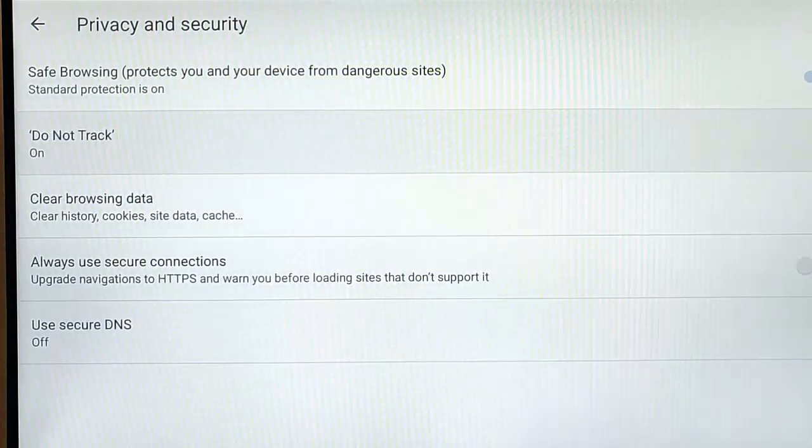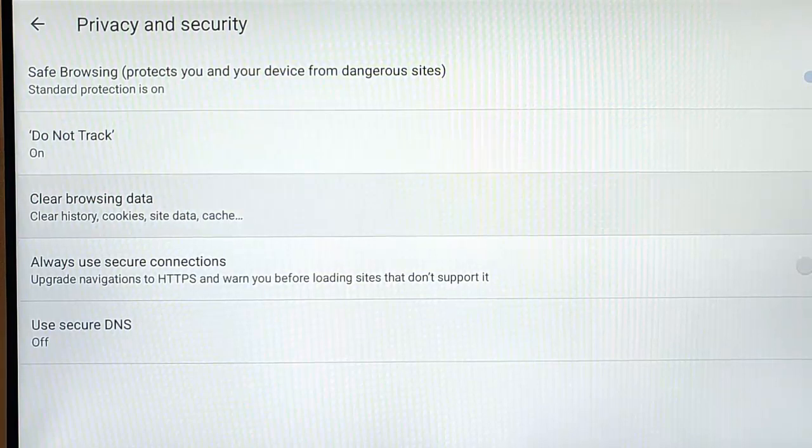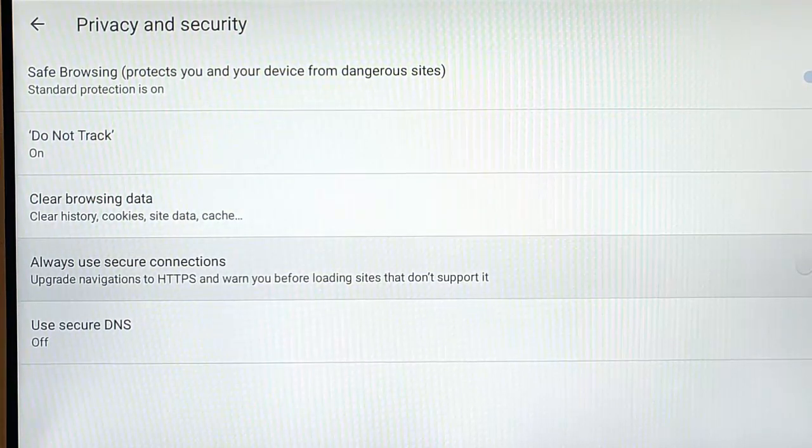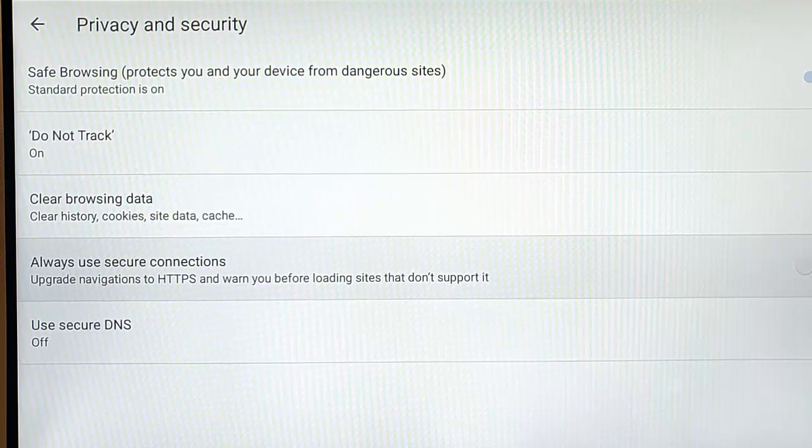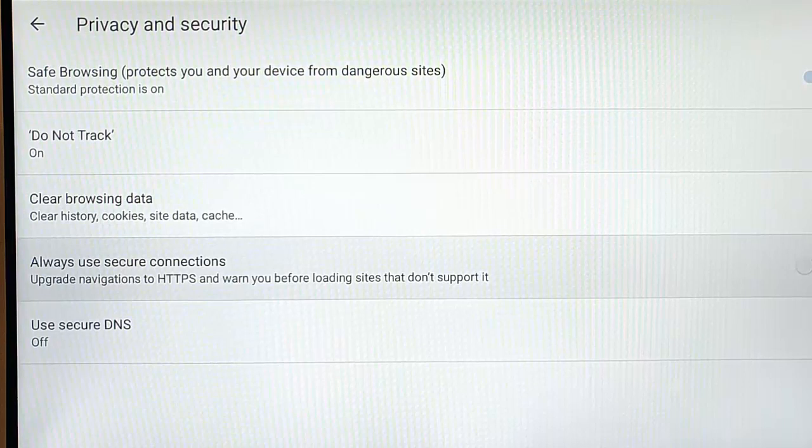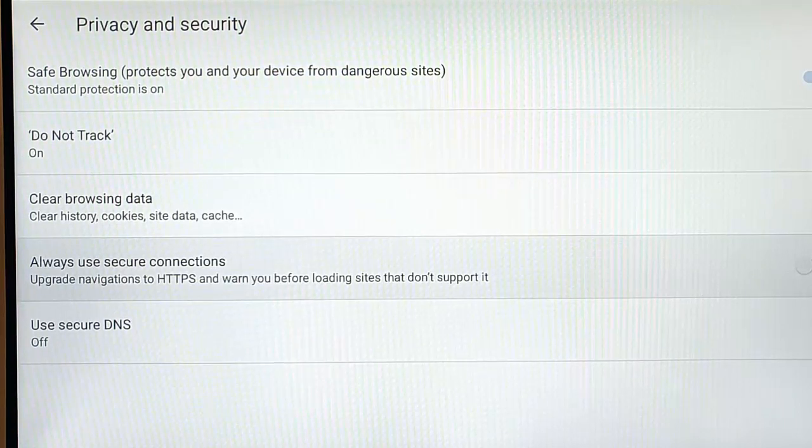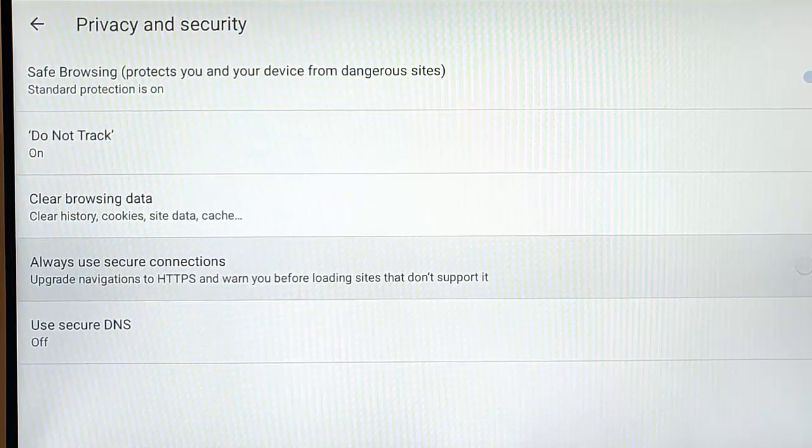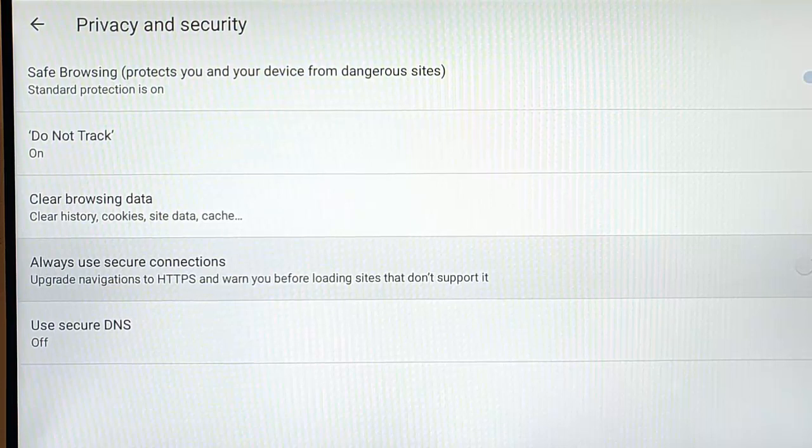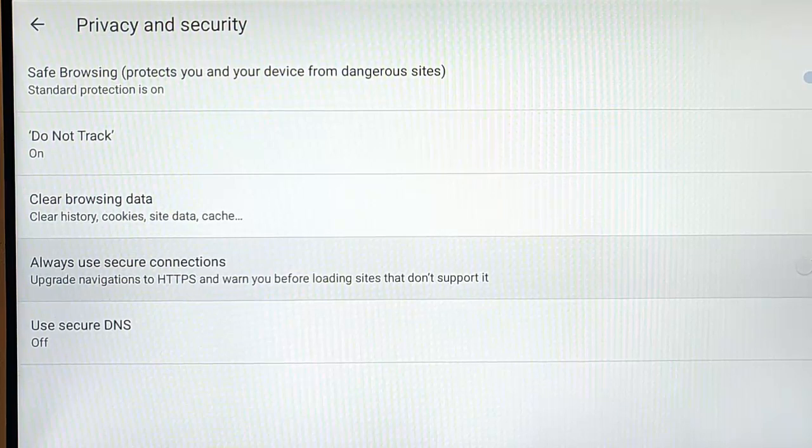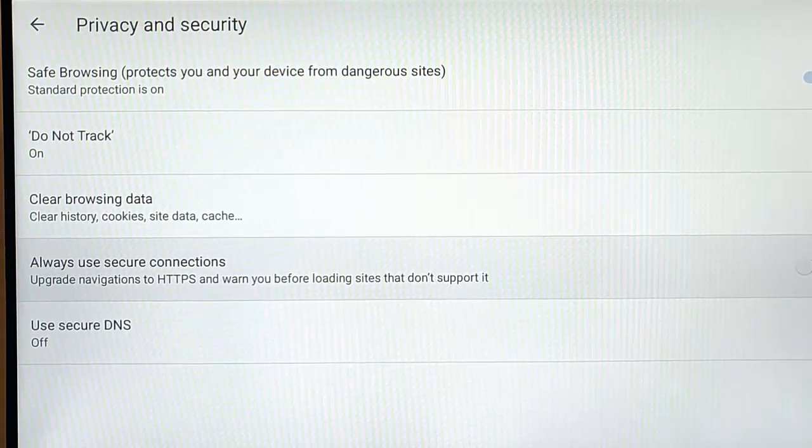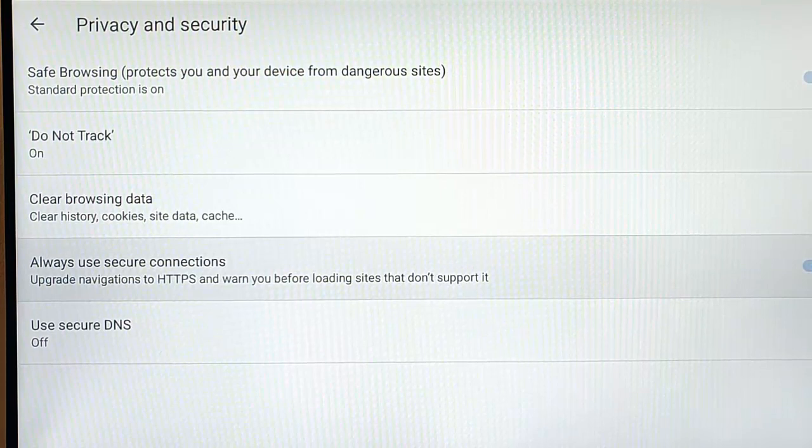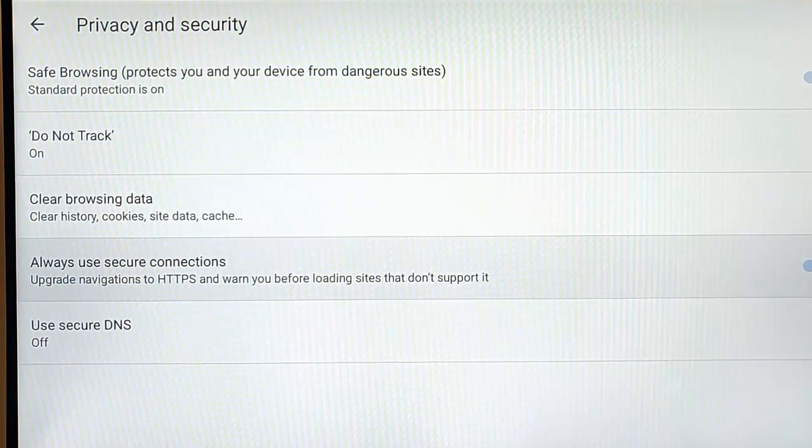And let's press the back button once, and then we can go down to this Always Use Secure Connections. Now, this means it will only allow us to use websites that start with HTTPS. Now, not all websites do start with HTTPS, but if you wanted to lock down the security of your Fire Stick, and when you're browsing the internet, only go to secure websites, websites that start HTTPS. You can turn this on, and if you try and go to a website that isn't secure, then it will warn you before loading that website.